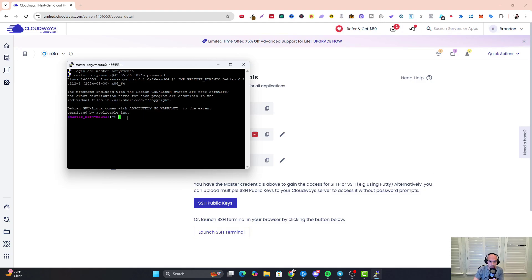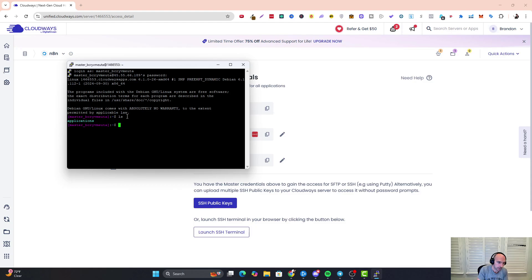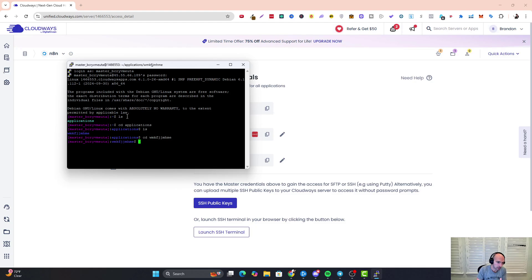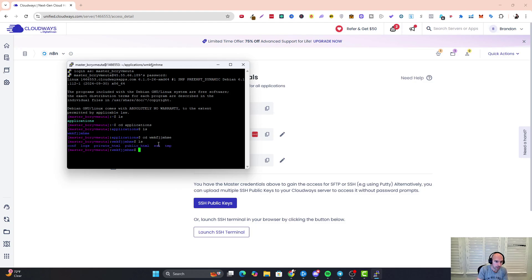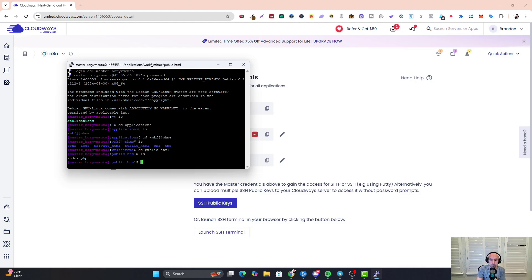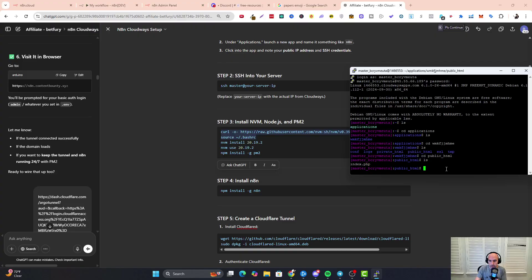Now we need to get to our public HTML page. To do that you type in 'ls', you see the applications folder, so you type in 'cd applications', 'ls', and then 'cd' into that specific server folder name. Then we're going to go to public HTML and 'ls'—this is where we're going to be posting and installing all of our information.